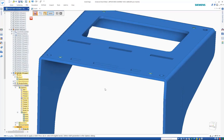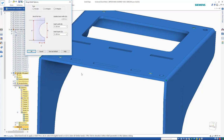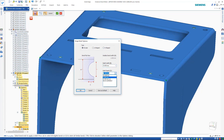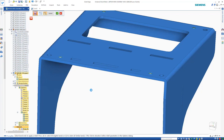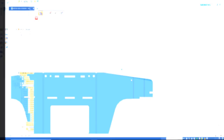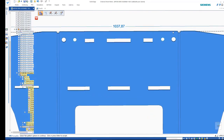A bend bulge relief command provides a quick and simple solution to modeling the cuts that are needed to alleviate mechanical deformation that occurs around the bend edges. This happens in the manufacturing process when the sheet metal is folded and is particularly prevalent on thicker parts. Of course, these cuts are also visible in the flat pattern.